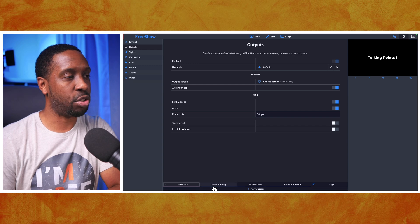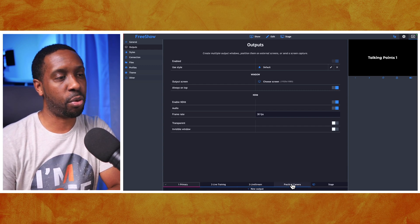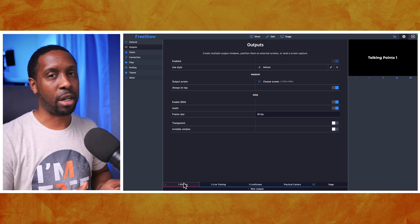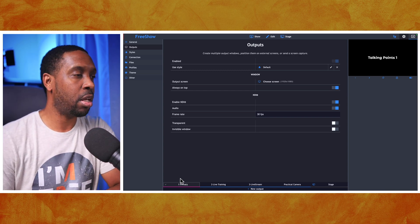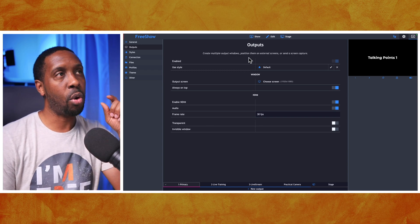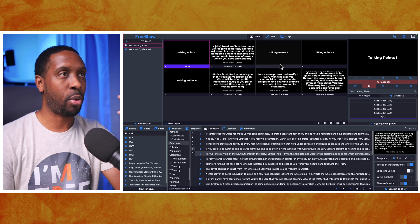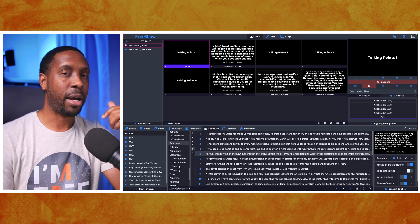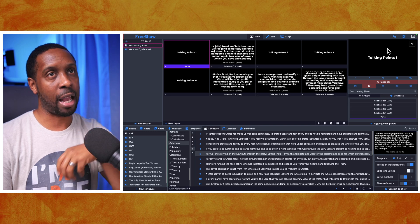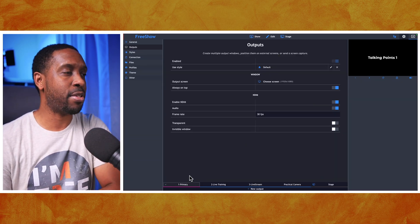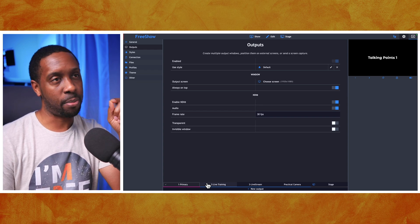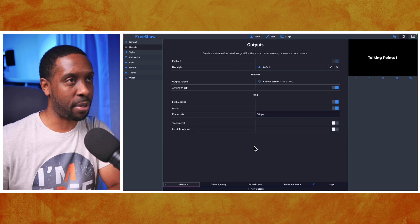I put numbers in front of my output names — One for Primary, Two for Live Training, Three for Live Stream, and so on. The reason that's important is that outputs fall in alphabetical order, not the order you created them. So using numbers like one, two, three keeps them ordered correctly. Whatever is first in the list gives you the preview on your slides. So your primary audience display should be number one so you can see it in previews when setting up your shows.